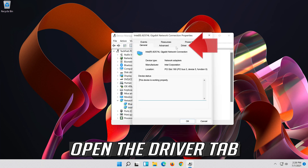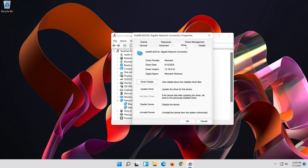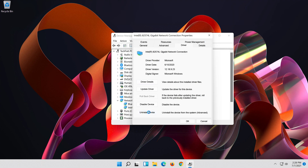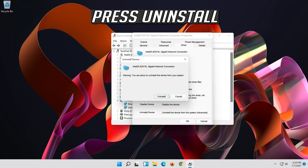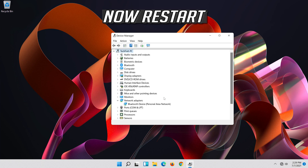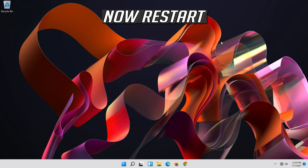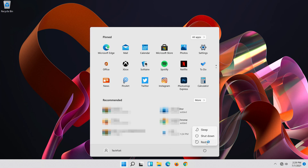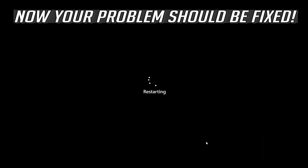Open the Driver tab and select Uninstall Device. Press Uninstall. Now restart, and your problem should be fixed.